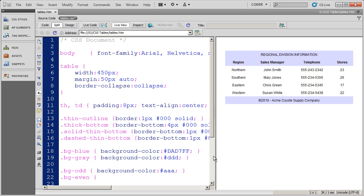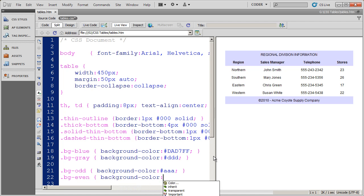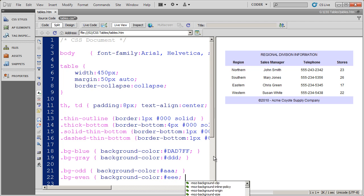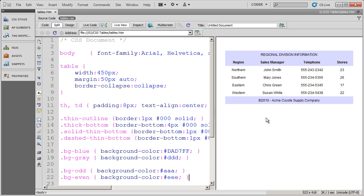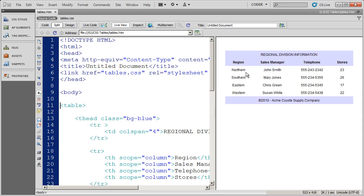And then they create another background color and they call it BG dash even. So the even colored rows inside of my table would have this particular item applied to them. Now there's nothing that automatically applies these styles. You still have to manually do it. All the naming convention does here is help you identify what the styles are all about.